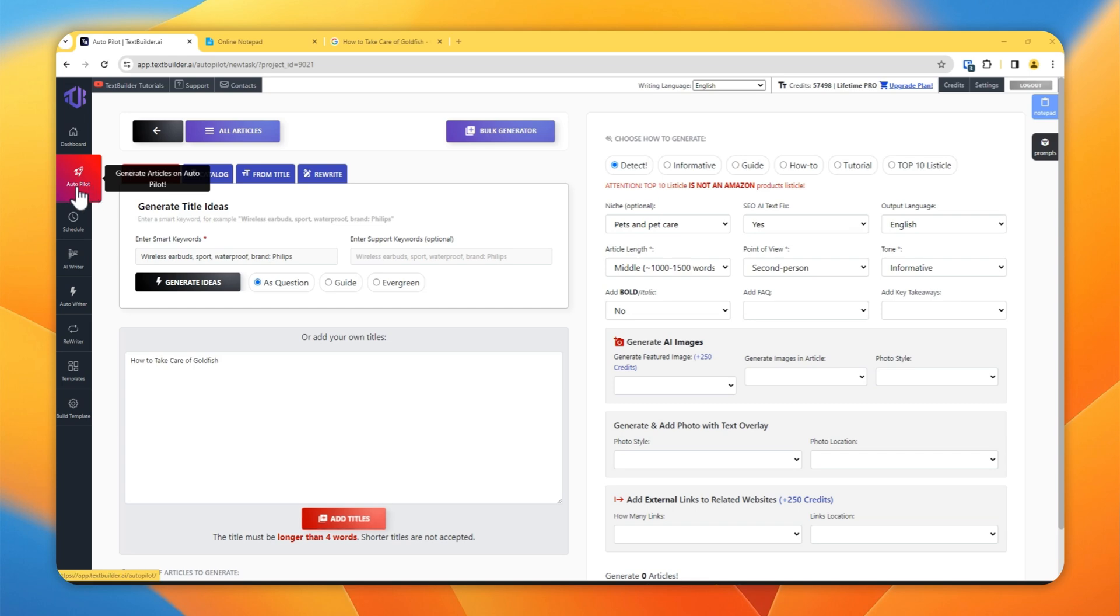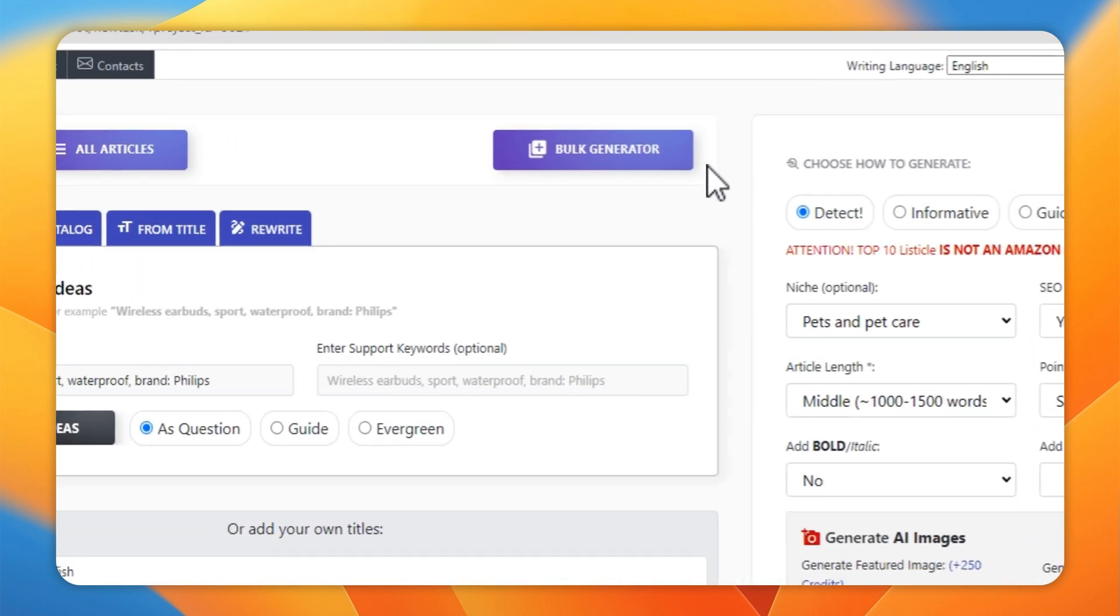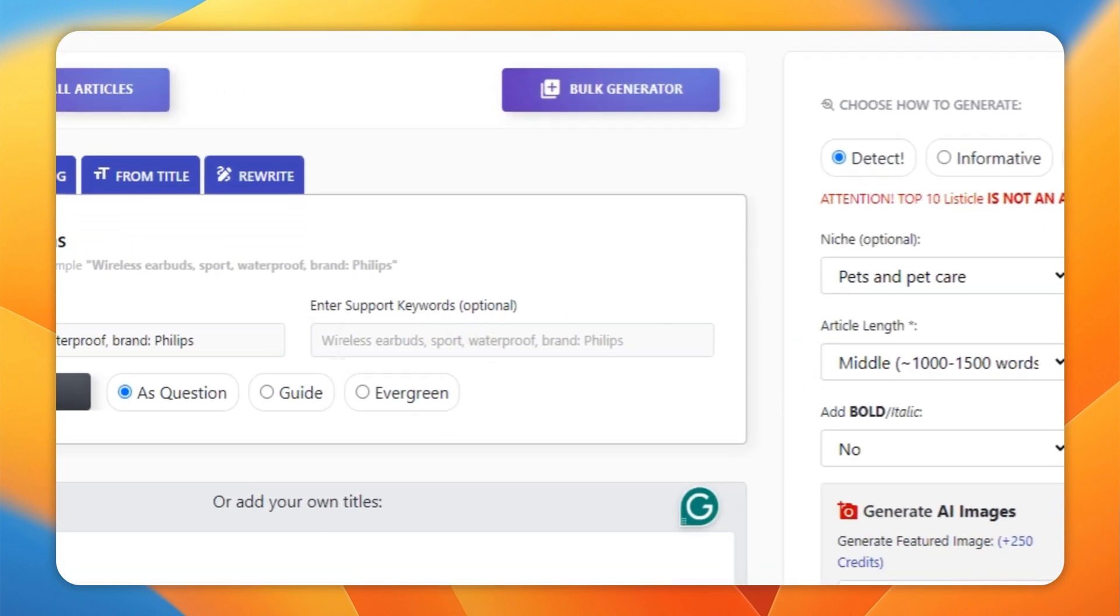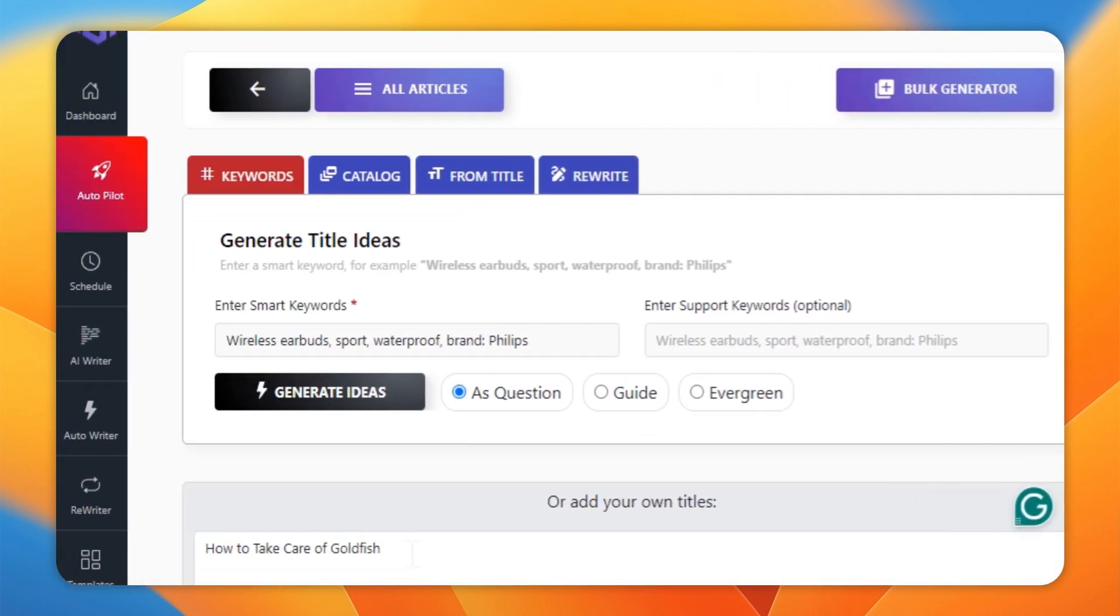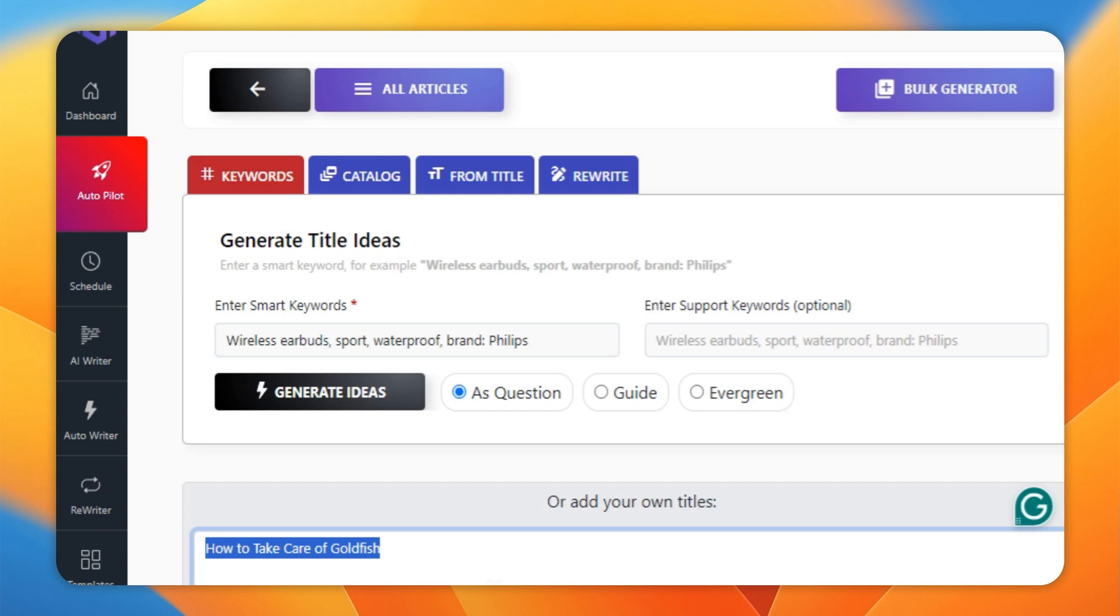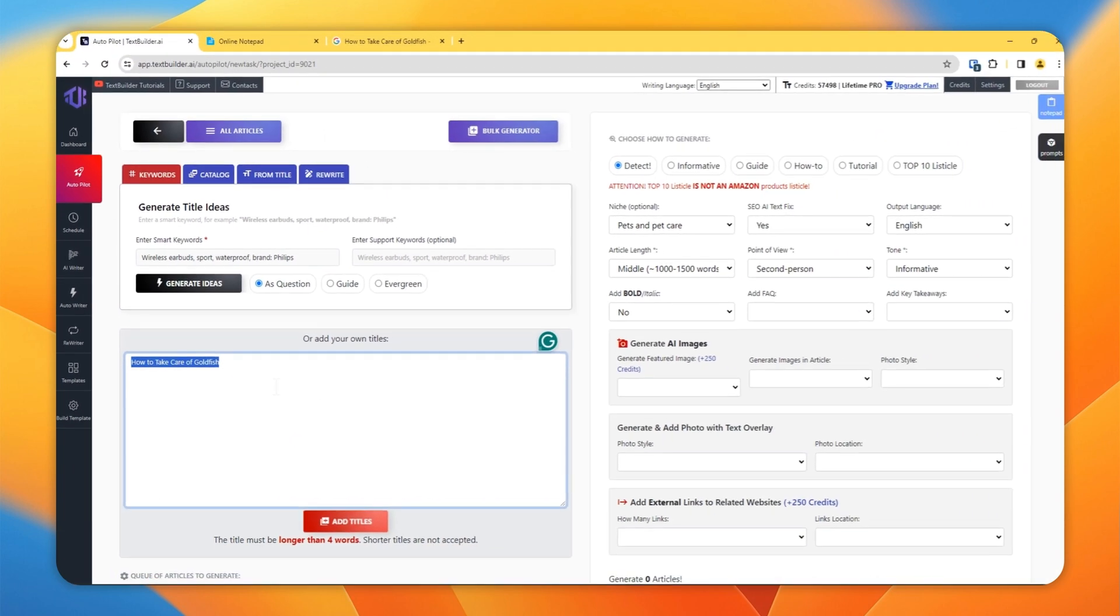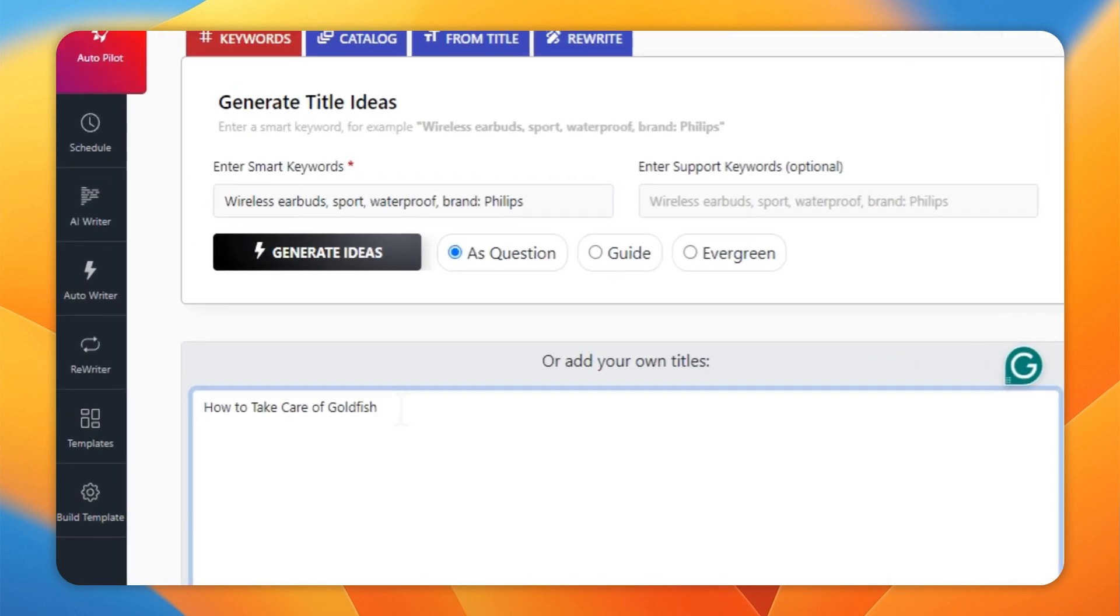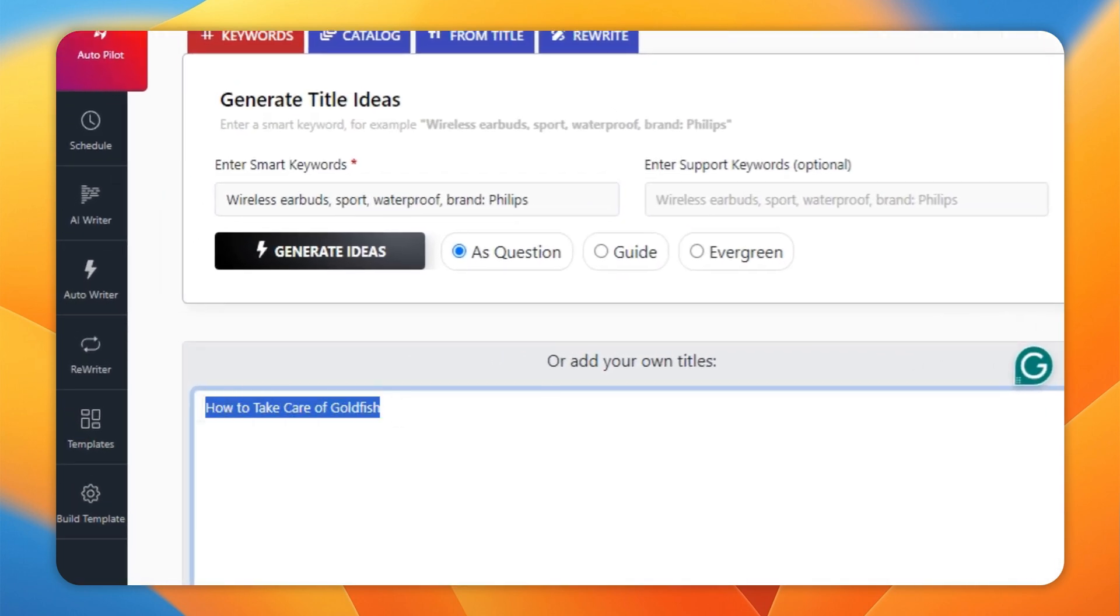Go to Autopilot, then select Bulk Generator and you will be in this window. Now you should have a title or a keyword about what you want to write. The preferable way is to have a descriptive kind of title so the AI knows what you are trying to write about.